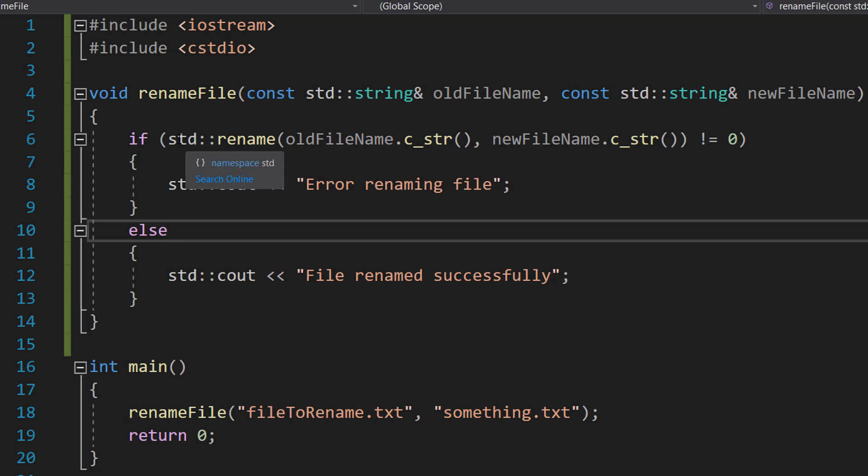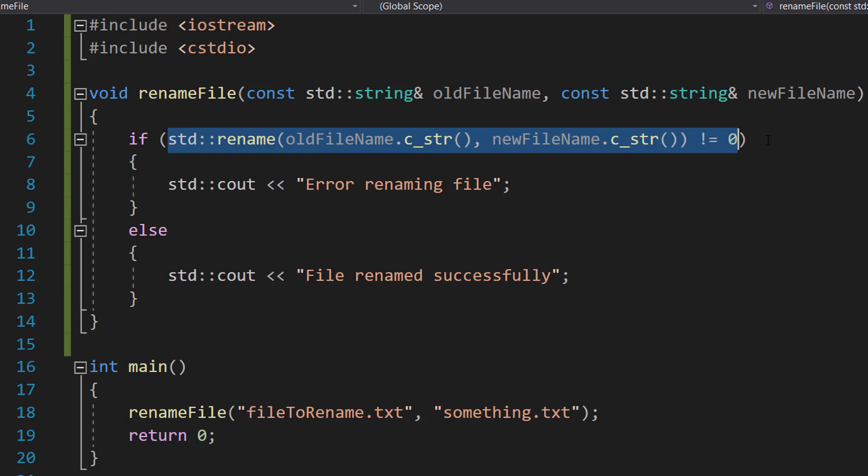This line inside the if statement calls the std::rename function from the cstdio library, which renames a file.